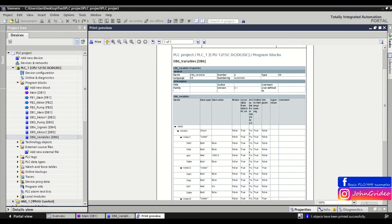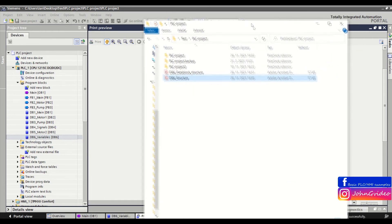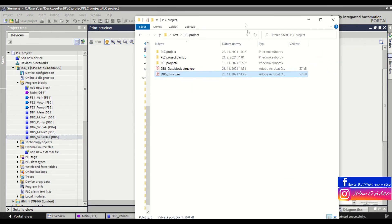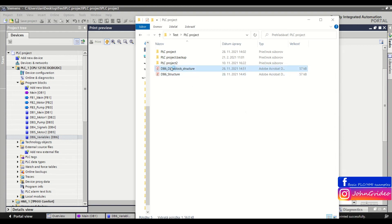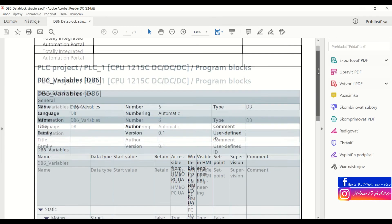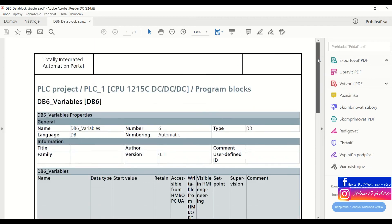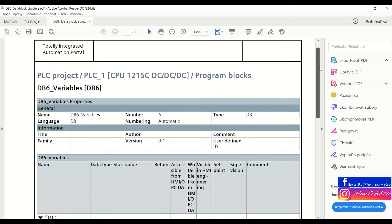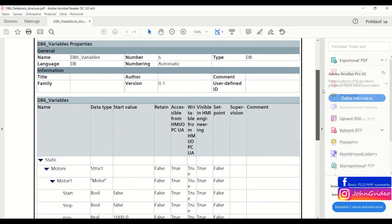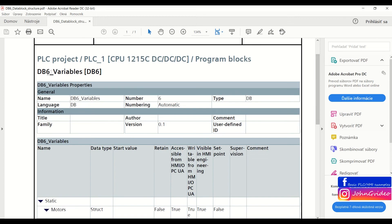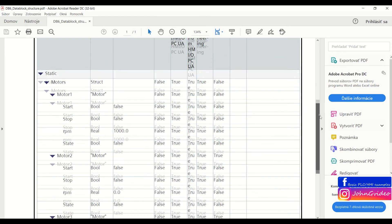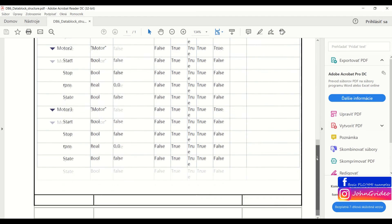We go to the folder where we saved this PDF and now we open it. As we can see, this is our structure of the DB6 Variables data block in the PDF file.